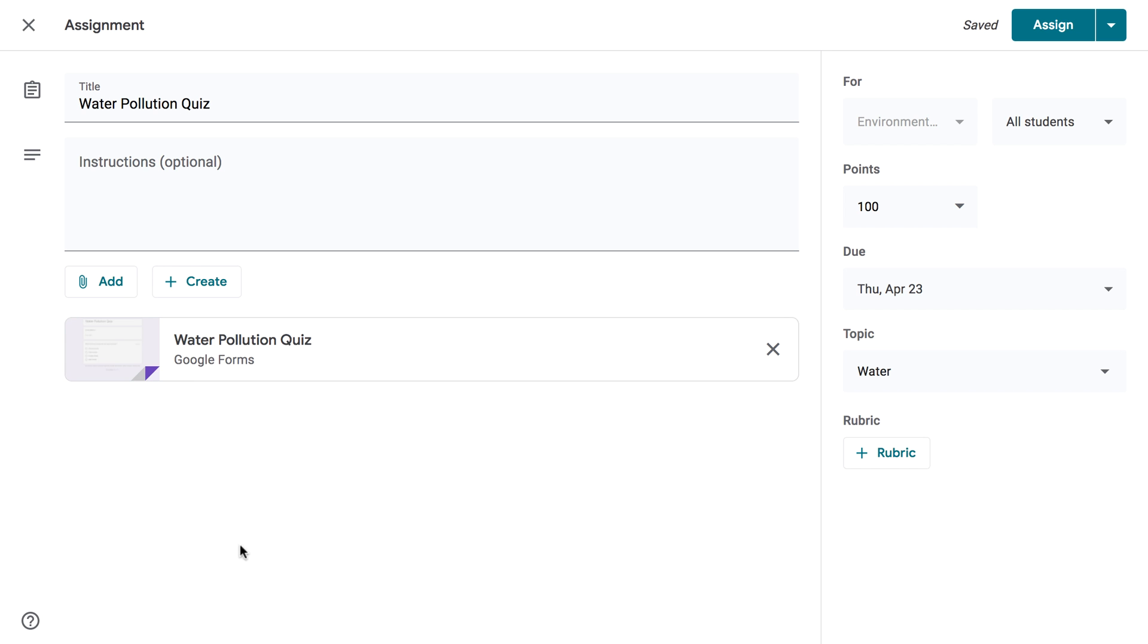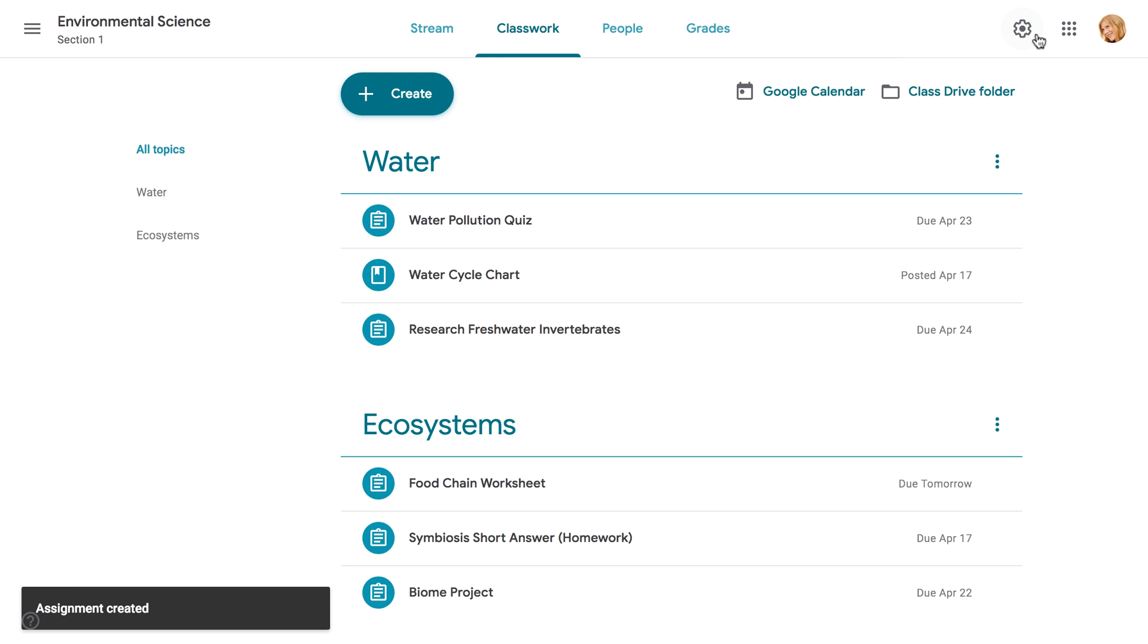After you've sent the assignment with the quiz attached, your students will be able to complete it. Now your quiz is ready to go!